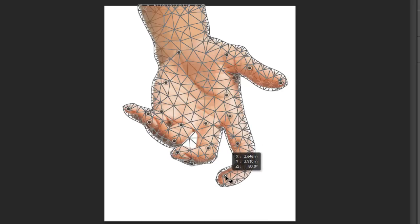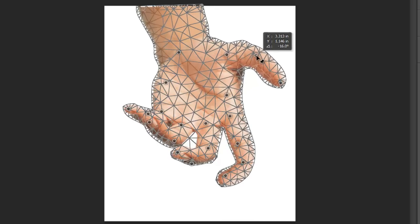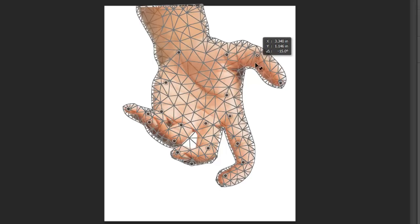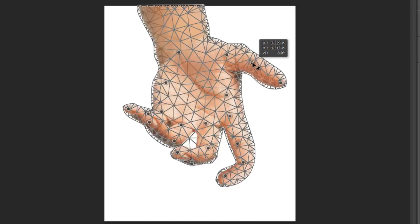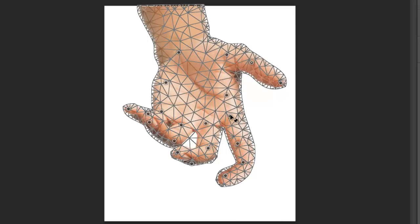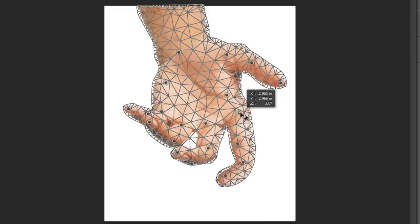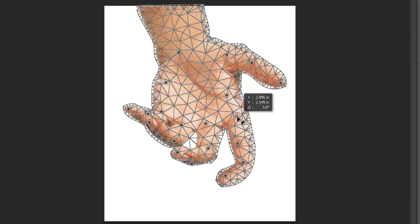So I can deform what I got here. You can see how I can change our initial shape that we had.